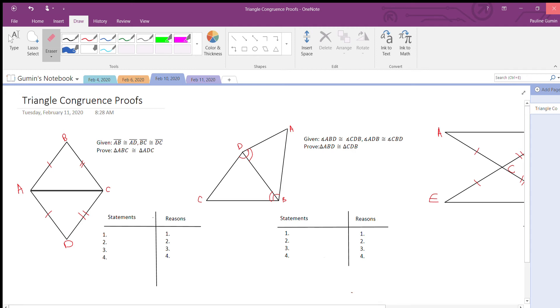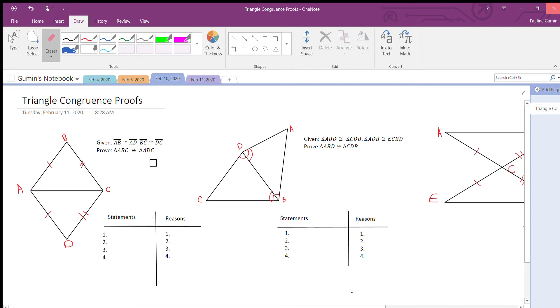Hello everyone, let's do some proofs. Let's start with this one right here. We are given that AB is congruent to AD, BC is congruent to DC, and we want to prove these two triangles congruent to each other.